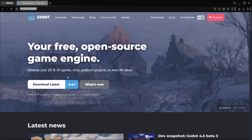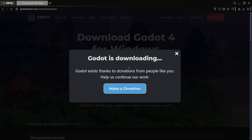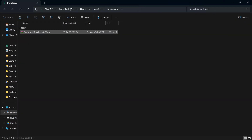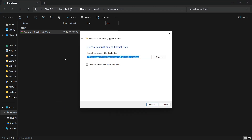First of all, go to godot.engine.org and press 'Download Latest'. It will download a zip file, so show it in the folder and extract it all.